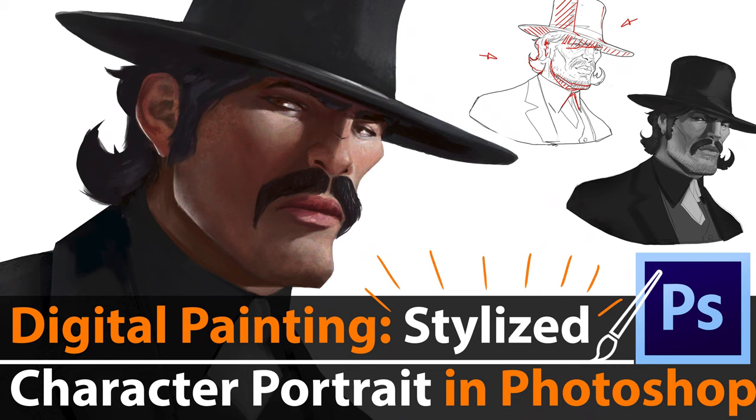Hey everyone, I finally released my next Skillshare online class which is about stylized character portraits.